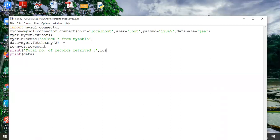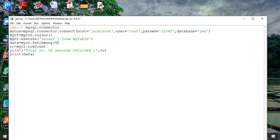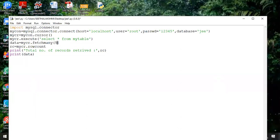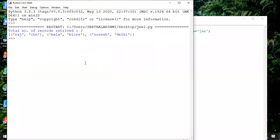Suppose I give fetchmany(5) but there are only three records — let's see the output. Total records retrieved: three — even though we asked for five, only three exist, so only three are returned. The fourth and fifth don't exist, so it returns what is available.